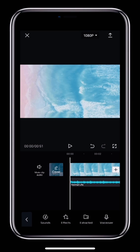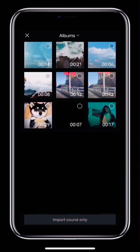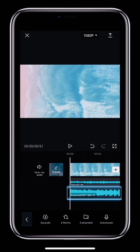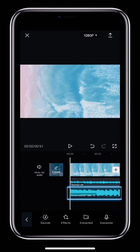The second way to add audio is to extract it. Tap Extracted to go to your phone album, select a video that has audio, and tap the Import Sound Only button at the bottom. This will extract the audio from the video and add it as an audio track.